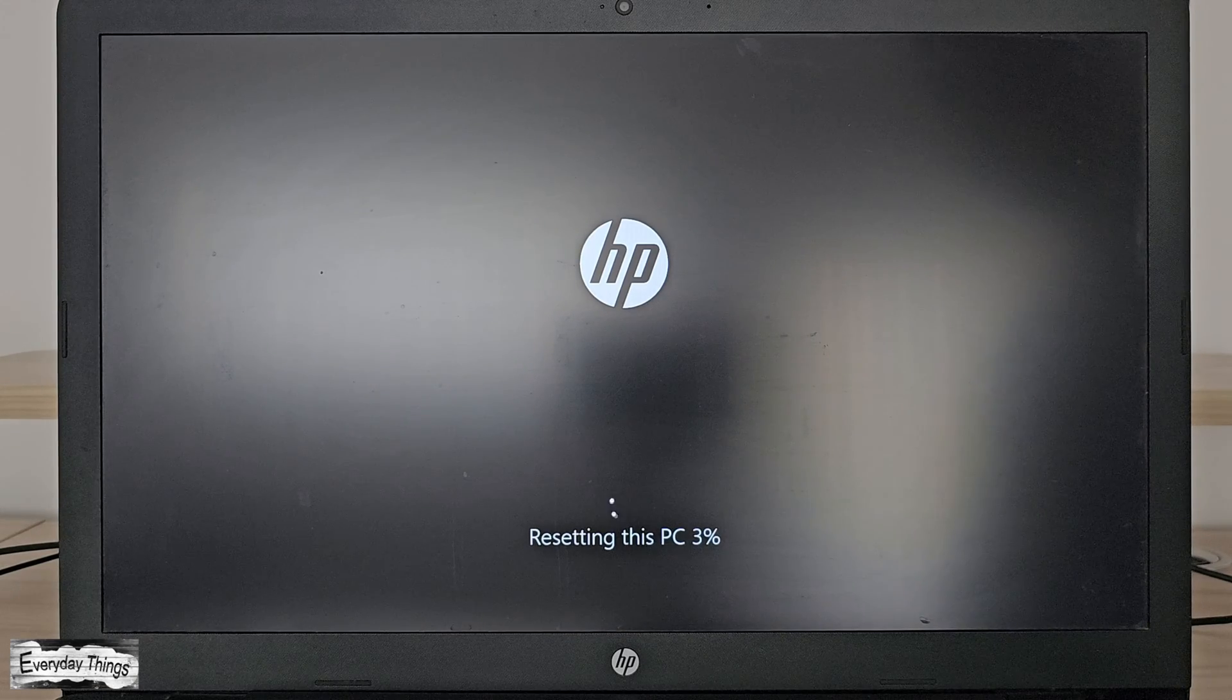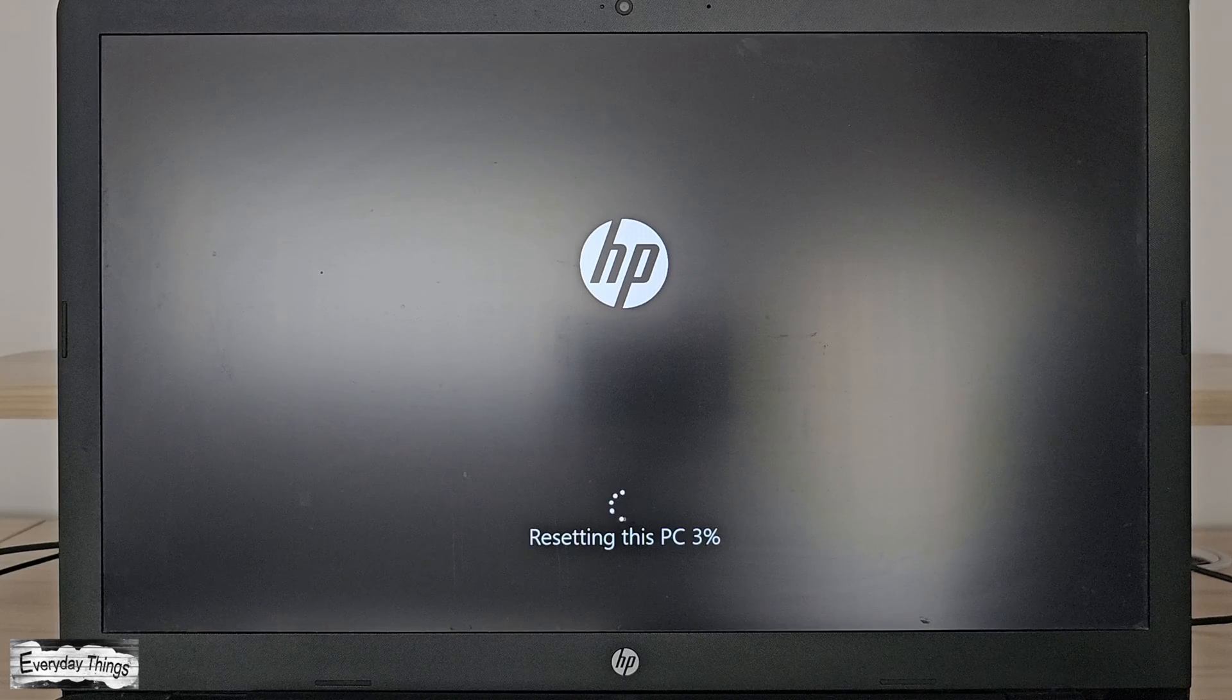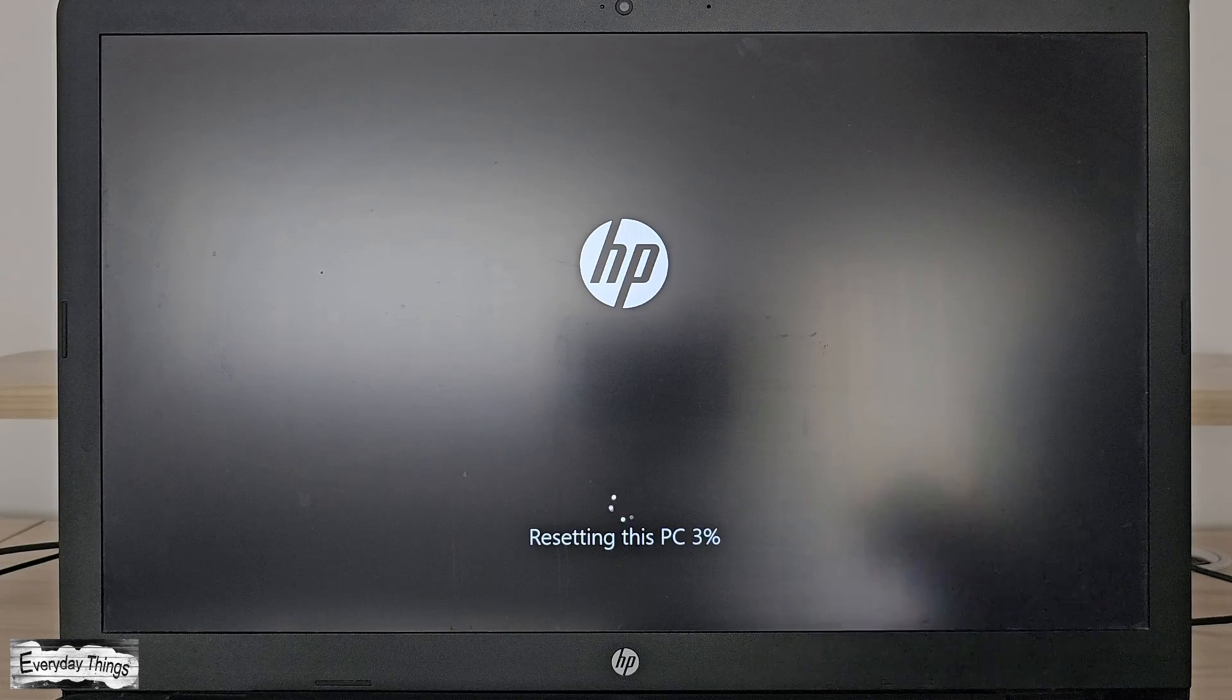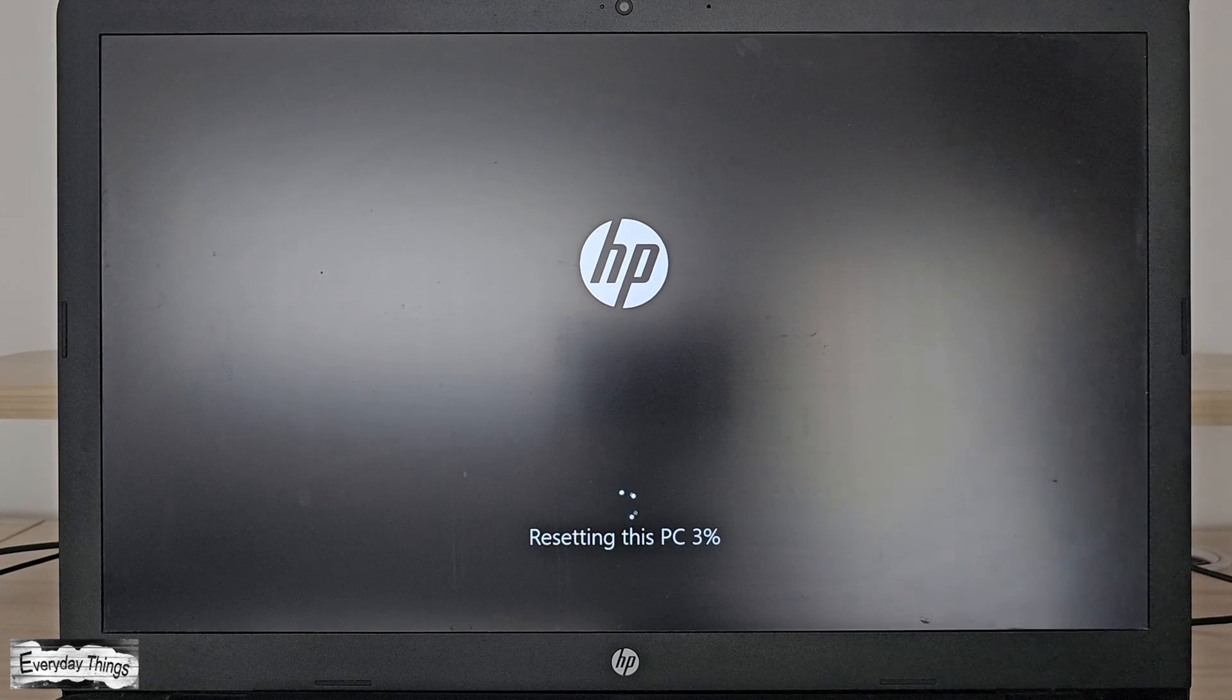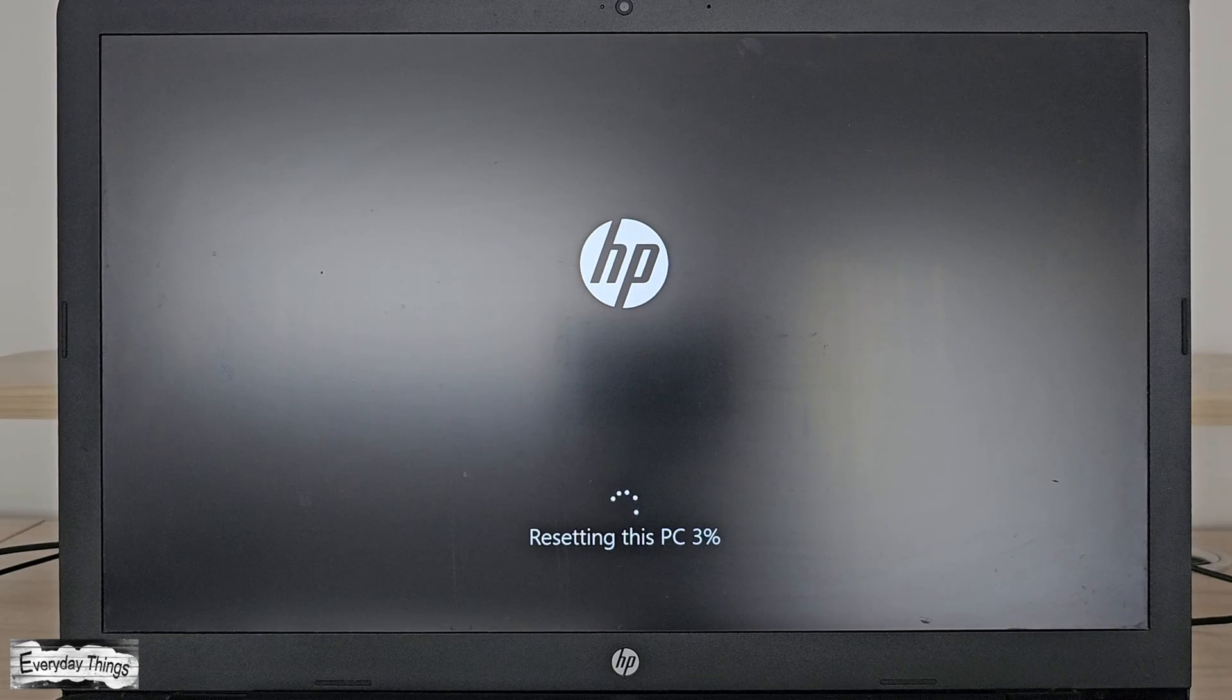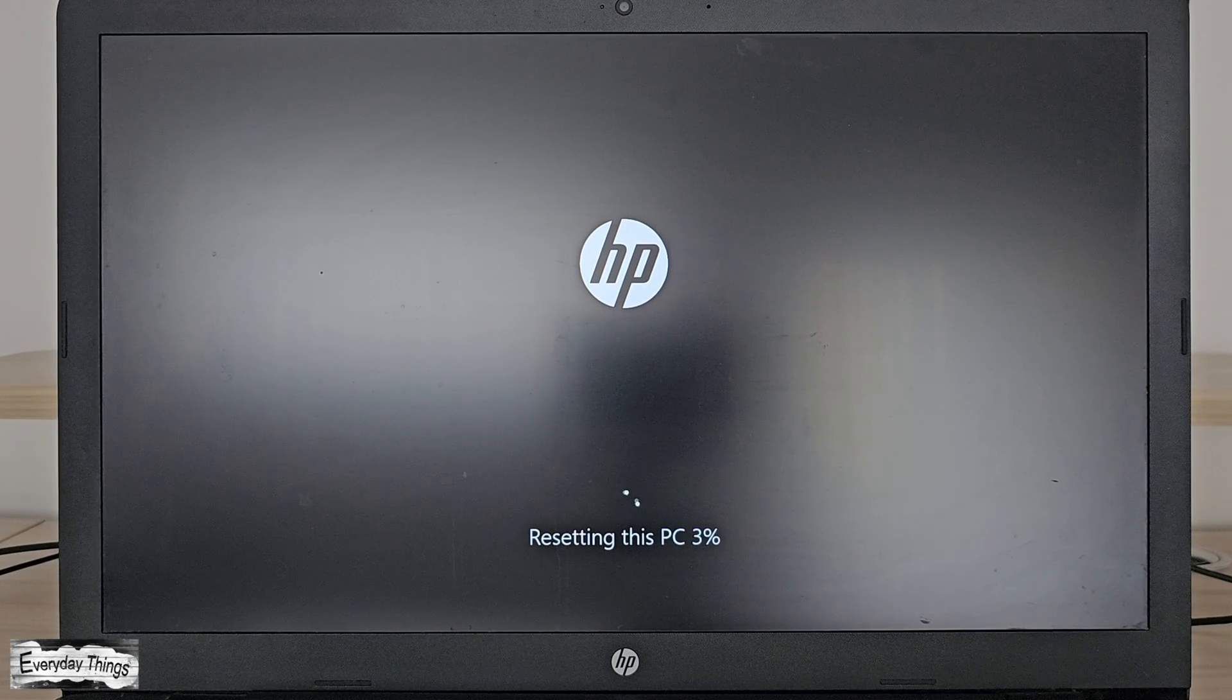And that's it! You've successfully reset your HP laptop using System Recovery. Thanks for watching! If you found this guide helpful, don't forget to like and subscribe for more simple tutorials.